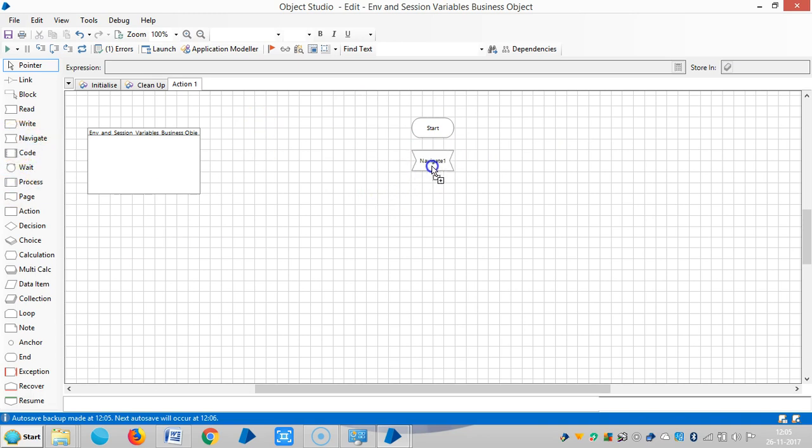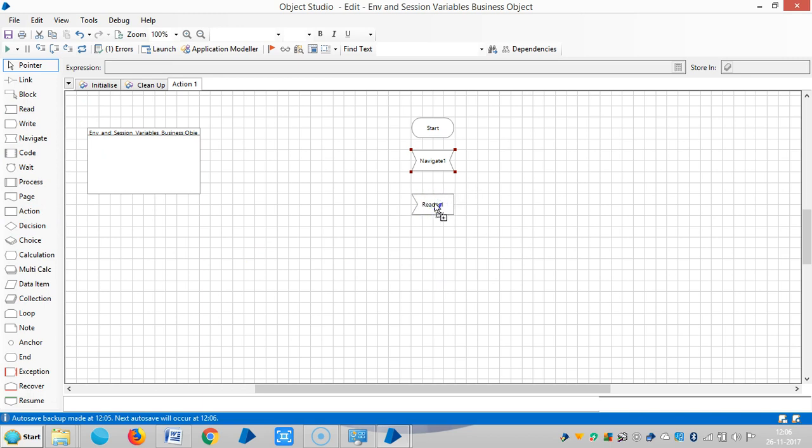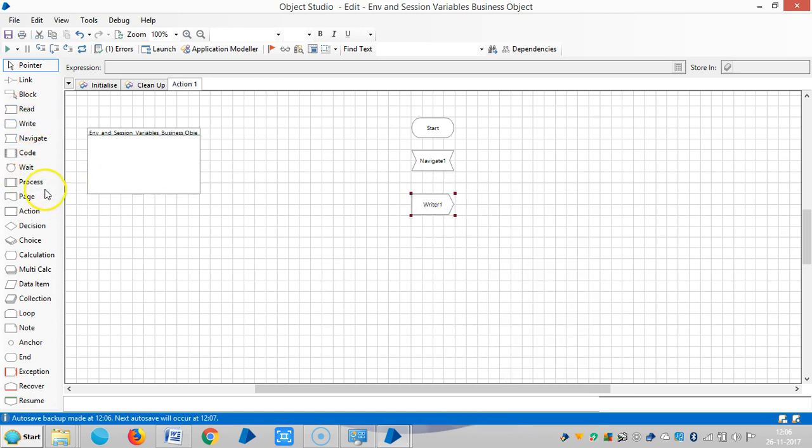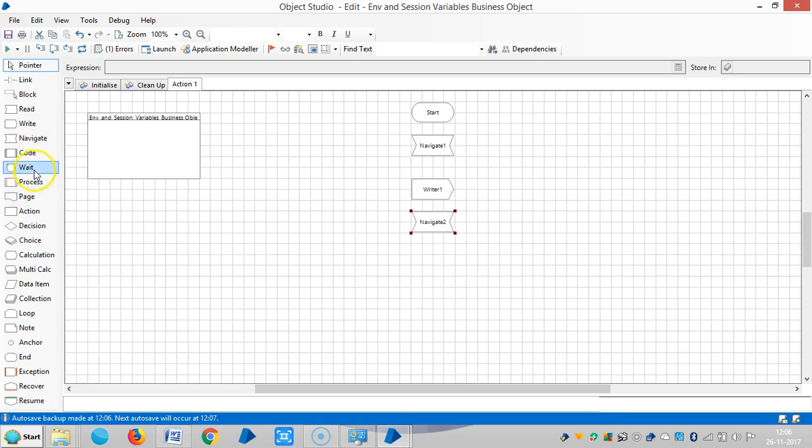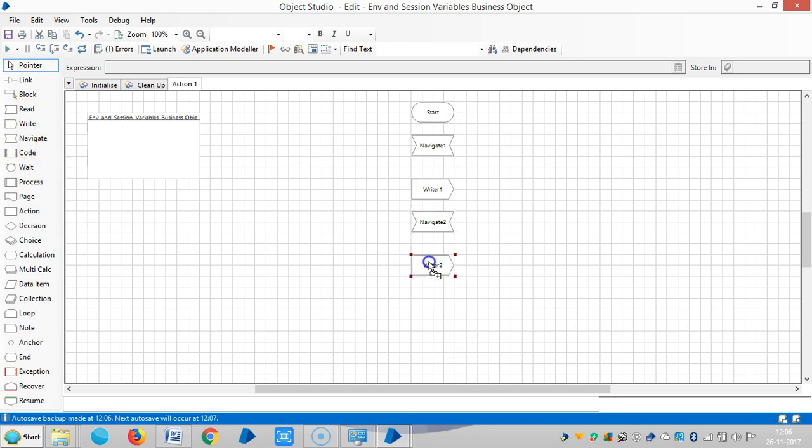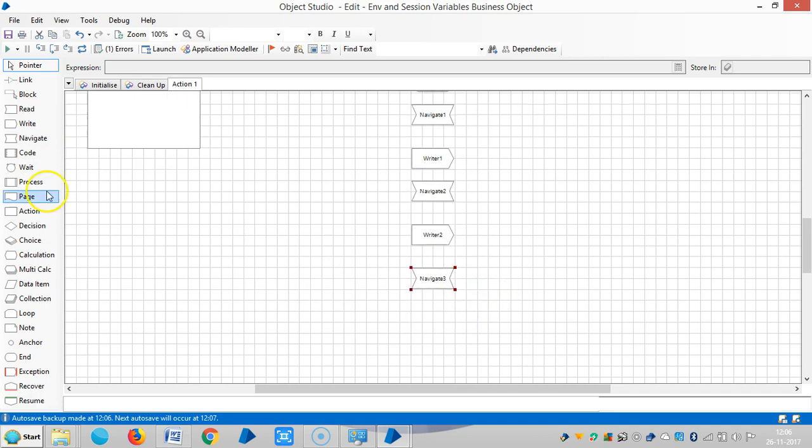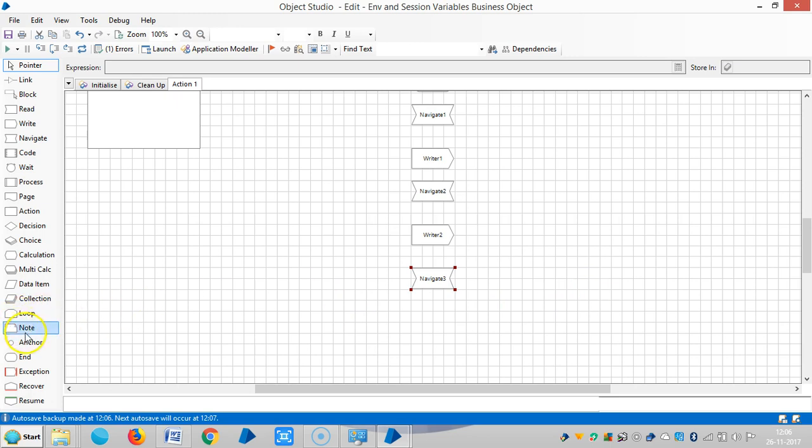So to open an application, require navigate stage. Then to enter the password, so user ID, require writer stage. And again to click on next button, require navigate stage. And to enter the password, require write stage. And to click on next button, require navigate stage.